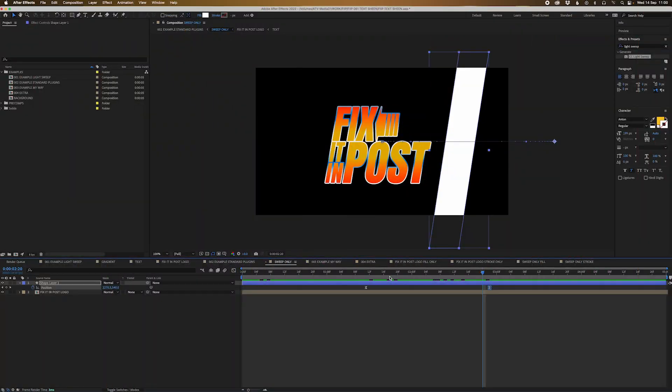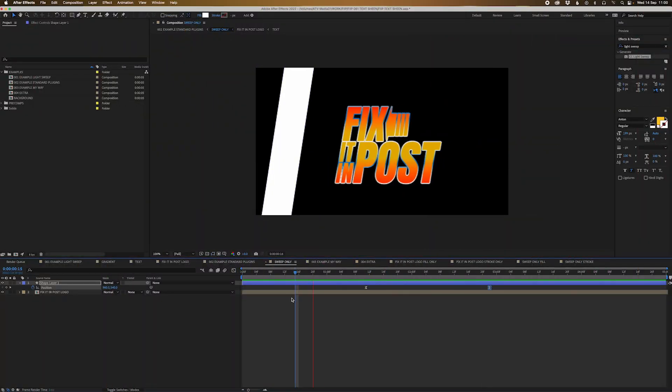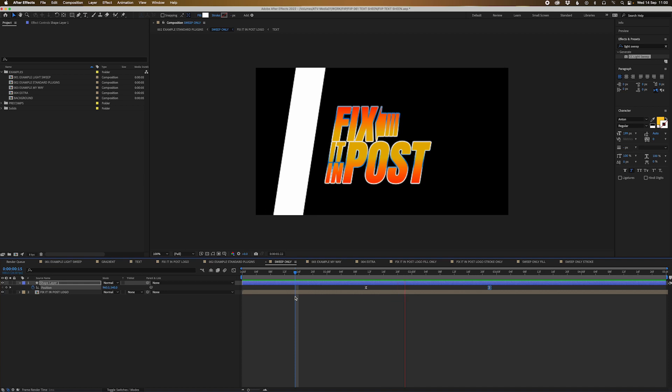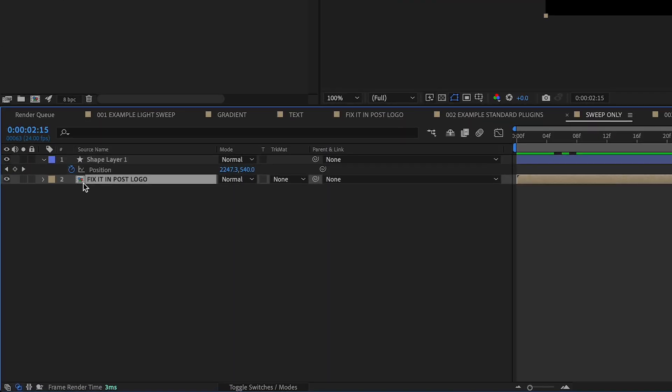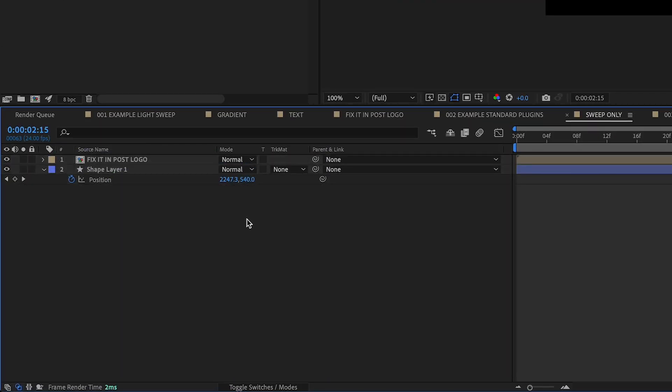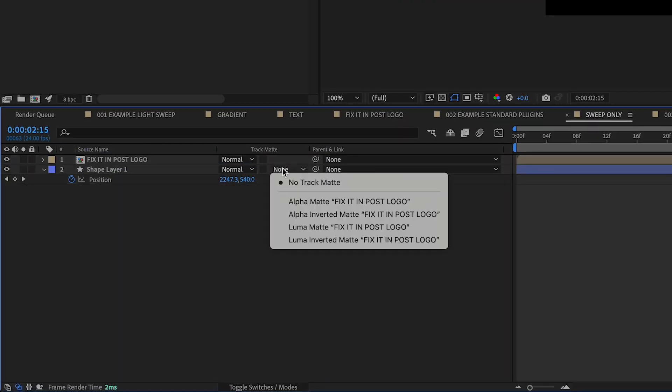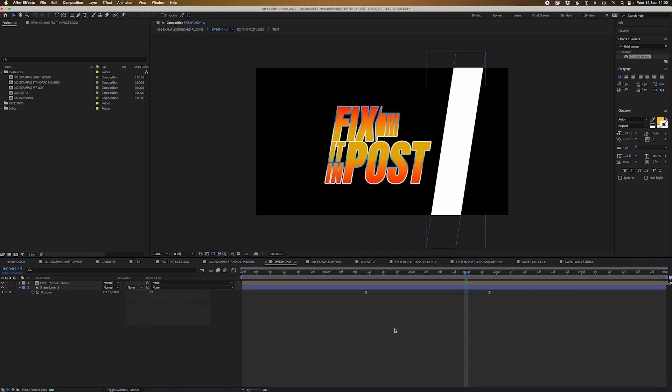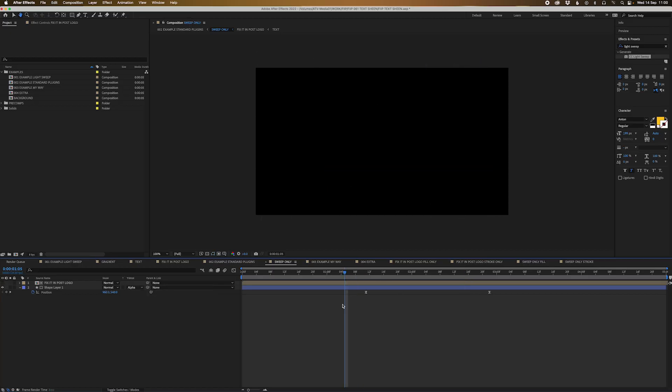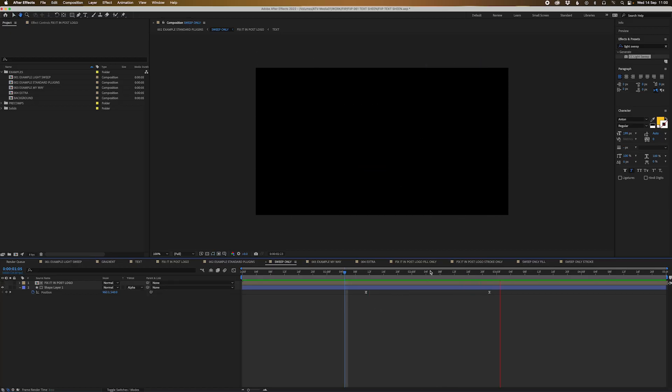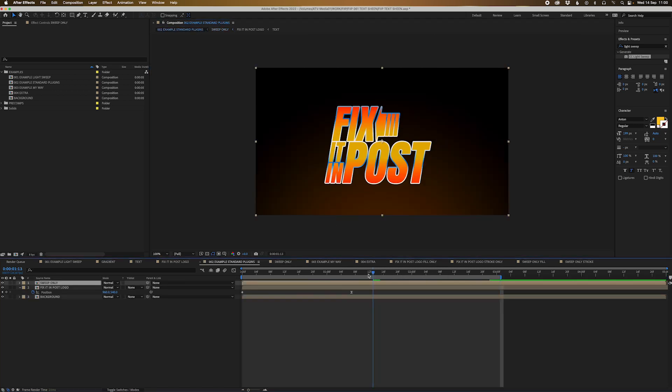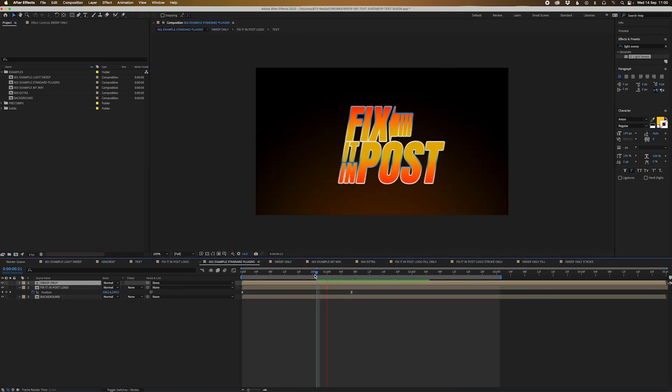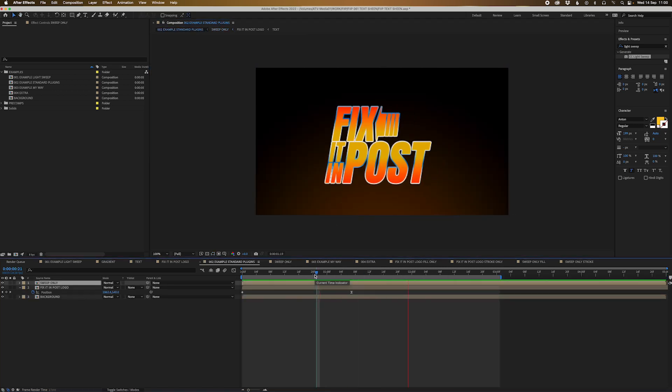Alright, that's cool. Now what we're gonna do is bring this to the top and we're gonna select alpha matte and that's just gonna give us just the sheen itself. And so if we jump back into the other example, you can kind of see we've got the sheen just going across like that.